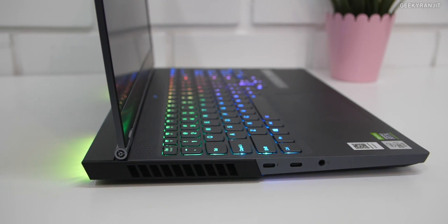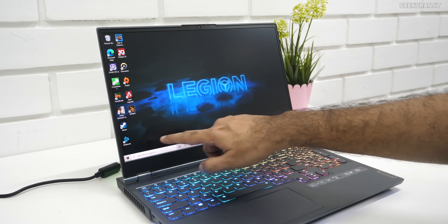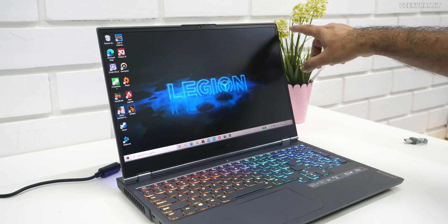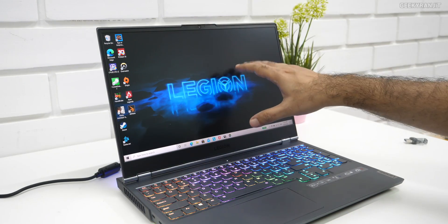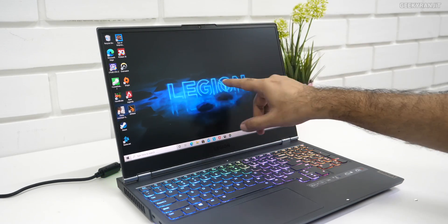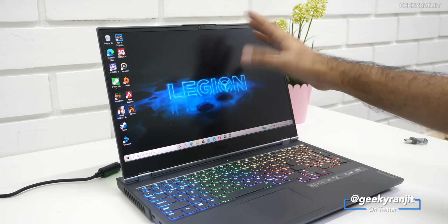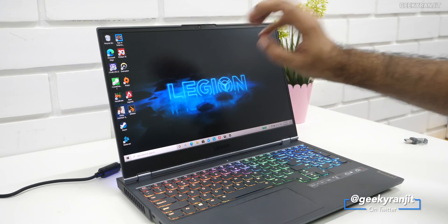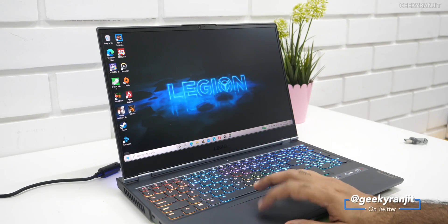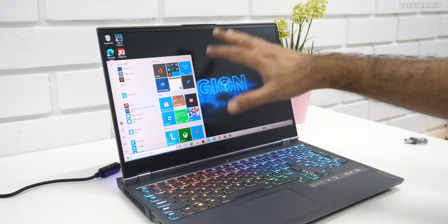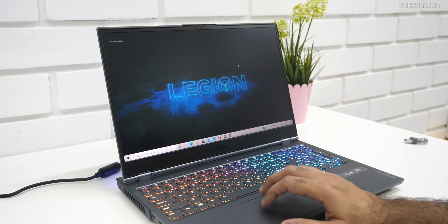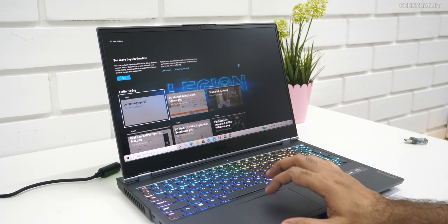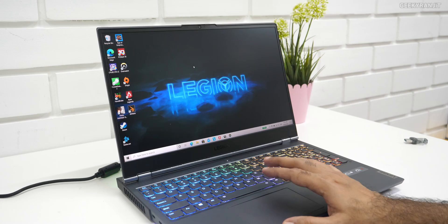So guys, here is the laptop, and this one has actually a 15.6-inch IPS LCD screen, and it's 144 hertz, and it can go actually pretty bright, 500 nits. But the good thing is that this is actually 100% Adobe sRGB, so the colors and everything is very accurate on this one. That's what I liked.